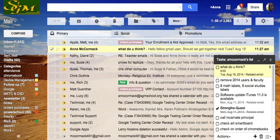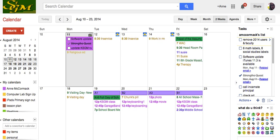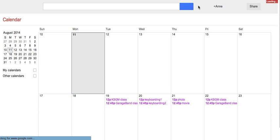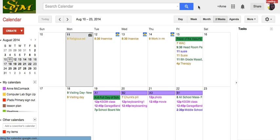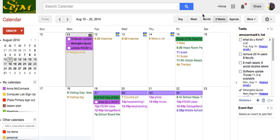But here's something really slick. If I go now to my Google Calendar, I'm going to have to refresh it. There's my task right there on the day that it's due.